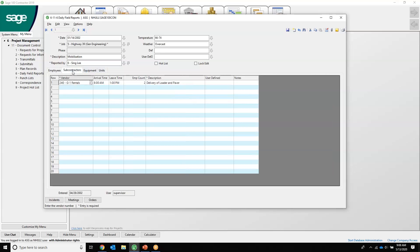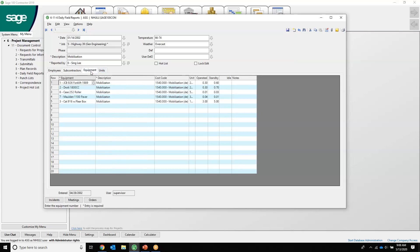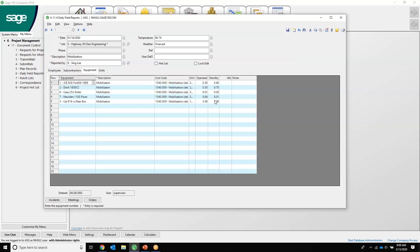We can also capture things like the subcontractors that were on the job, when they arrived, when they left, how many people were there, what did they do. We can capture pieces of equipment as well, the description of what they did, the cost code that we're going to cost the equipment to, and then the hours that it was operated and idled by.